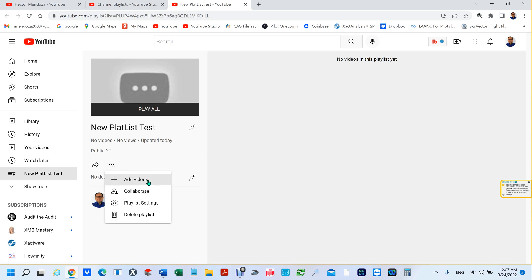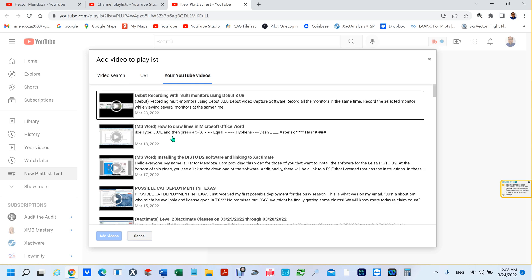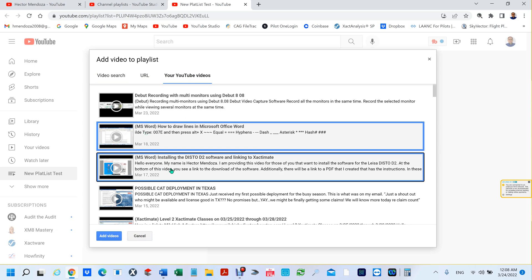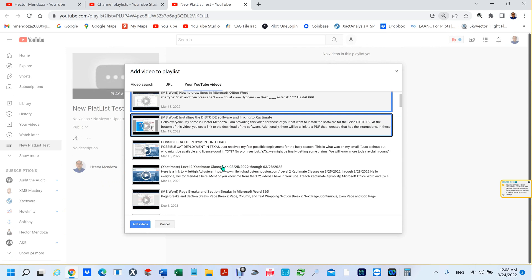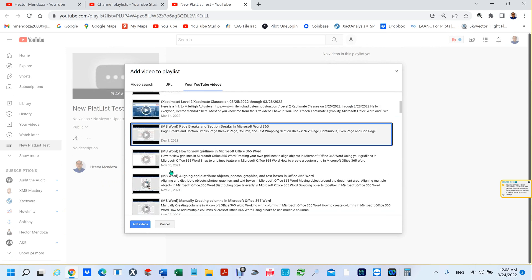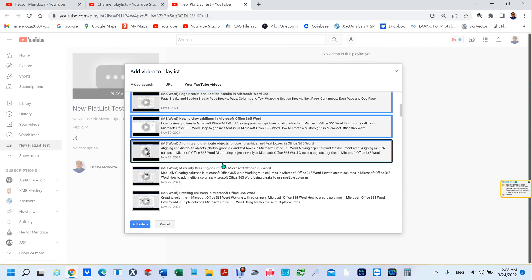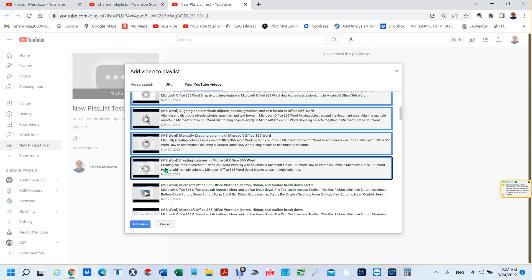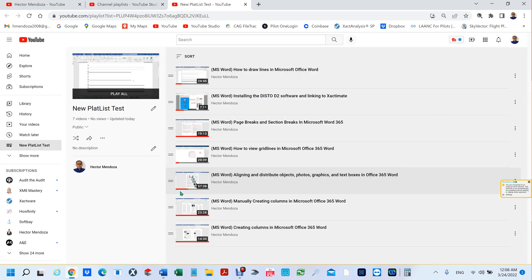And you're going to add videos to that playlist. There's three tabs. I want you to click on the right hand tab that says your YouTube videos. For this particular one we're just going to select a few of the Microsoft Word videos. If I click on the first one, hold my control key, I can go down and just start selecting the ones I want.